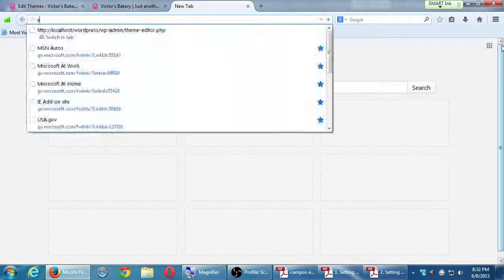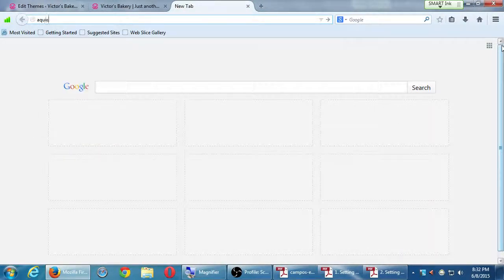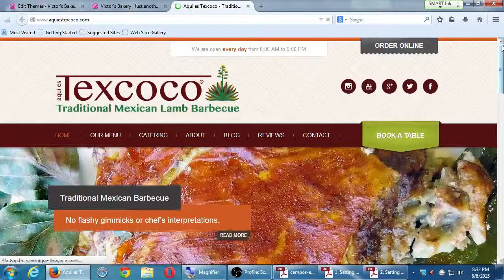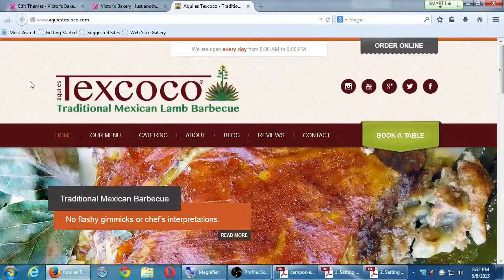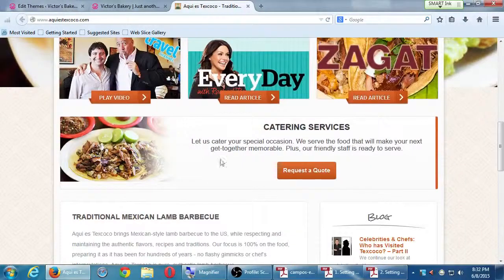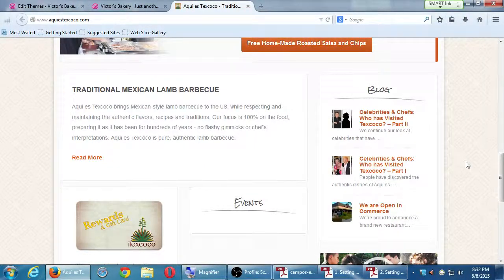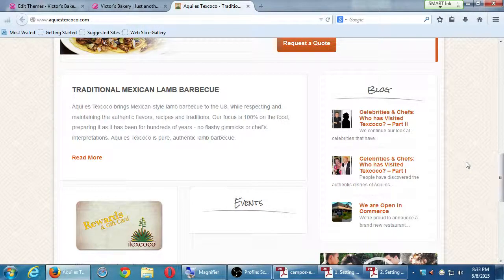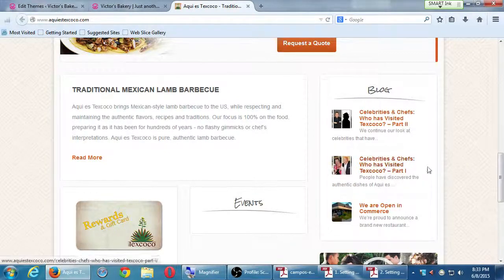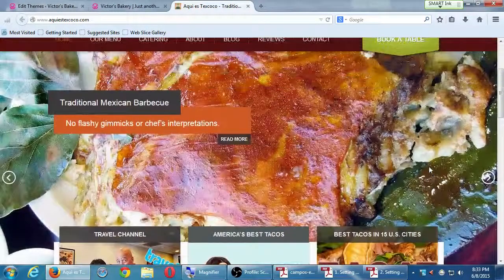That Texcoco site started off as a theme anyone could get, and then we customized it with our own background color, texture, design, photos, and columns. It's like taking a fixer-upper house — you want the structure and foundation, and then you fix it up. That's level two, and that's what we often do with clients.